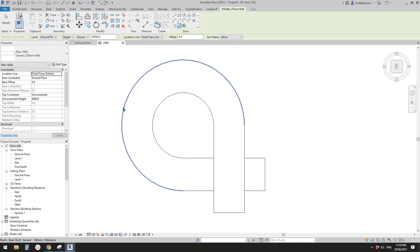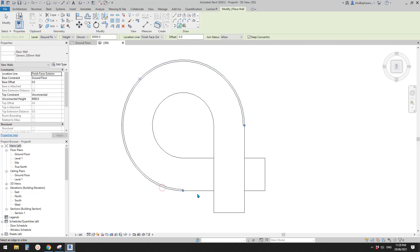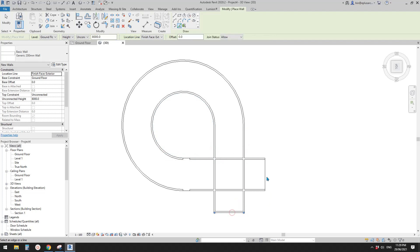Use Pick Line. You'll see a dashed line — make sure this dashed line is inside the shape. If you move your cursor inside, it goes outside — that's not correct. We need the dashed line inside the boundary of the floor or roof. Pick, pick, pick, and trim.